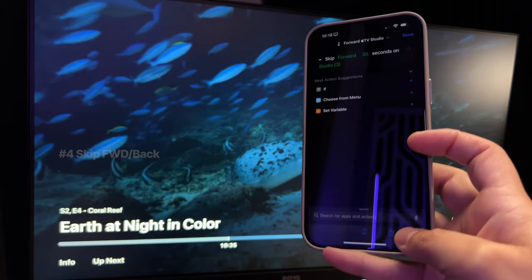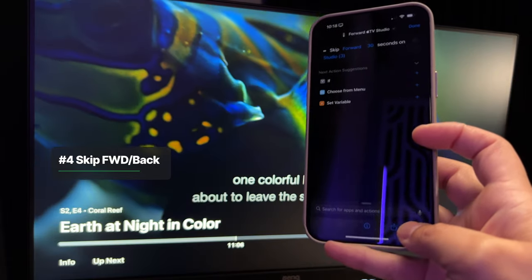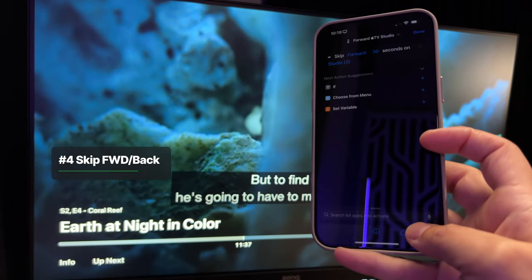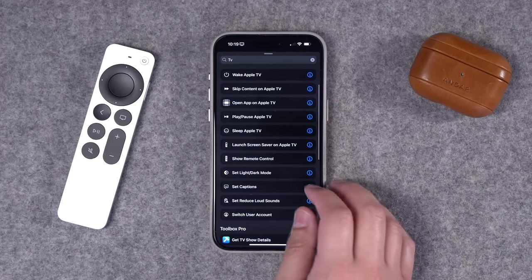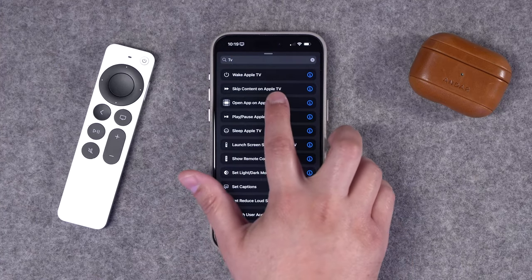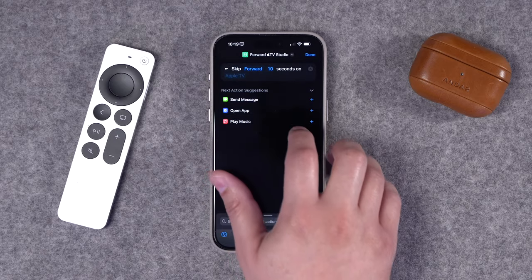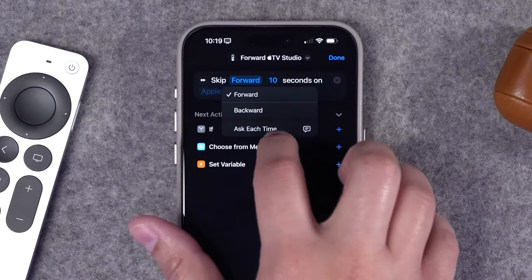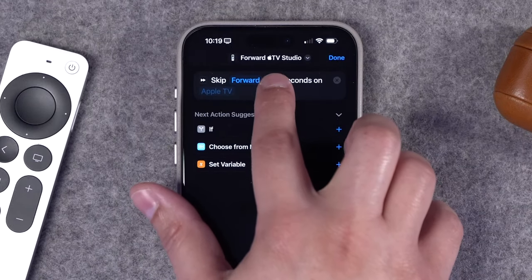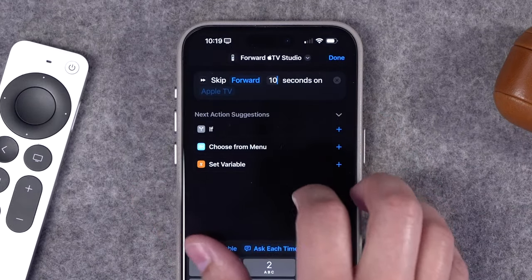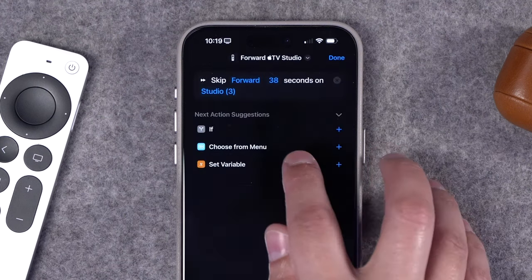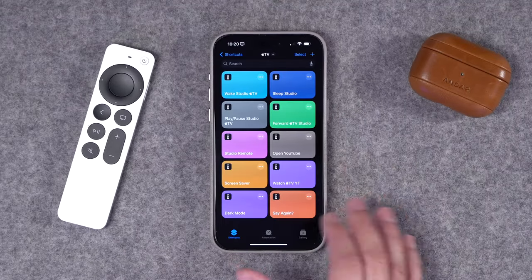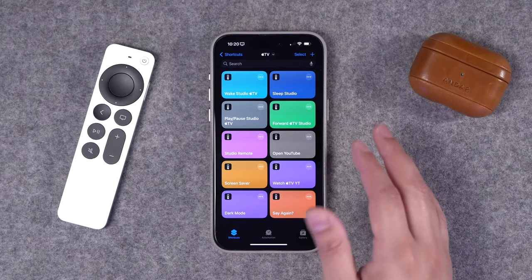You can also create a shortcut that skips forward or backwards a certain amount of time. Create a new shortcut, search for 'tv' in the actions menu, and select 'Skip Content on Apple TV.' Choose to skip forward or backward, then type in how many seconds — maybe 30 or even 60 seconds — and choose which Apple TV this action refers to.